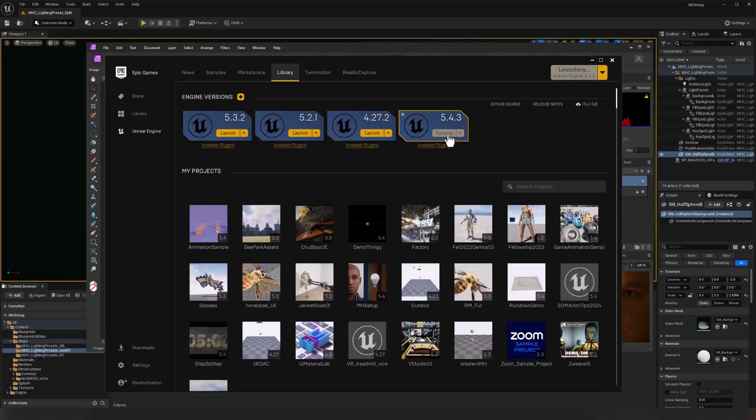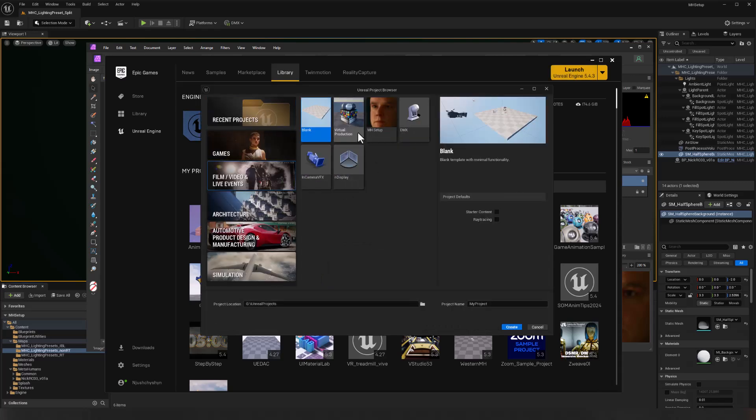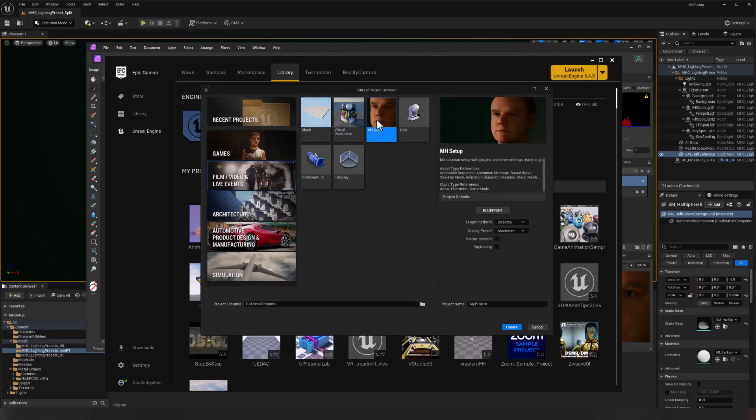So let's check our film and video. And sure enough, there is that setup, MetaHuman setup with plugins and other settings ready to go. And that is all we need to do.